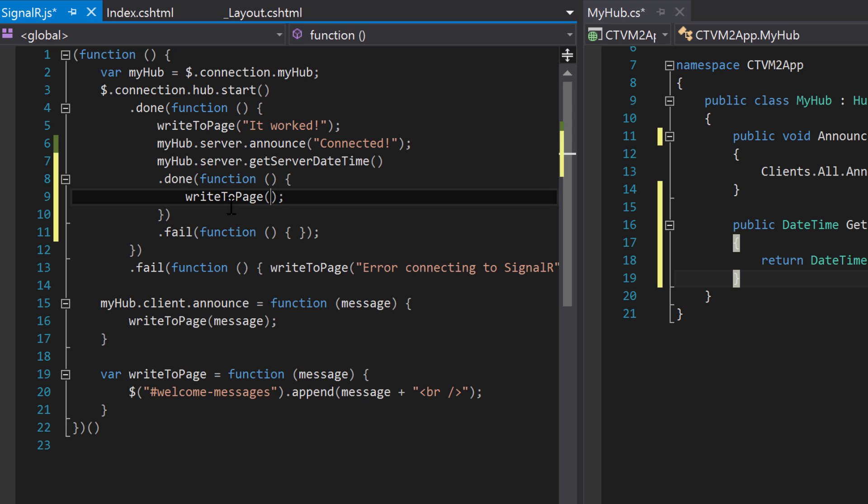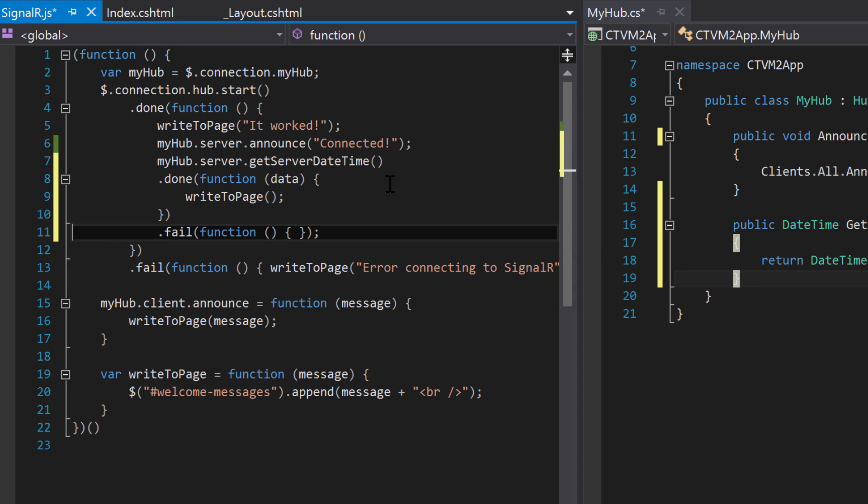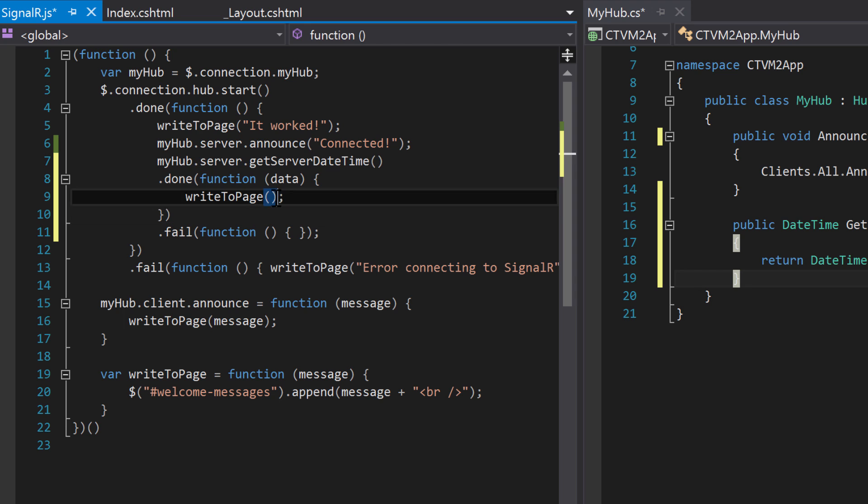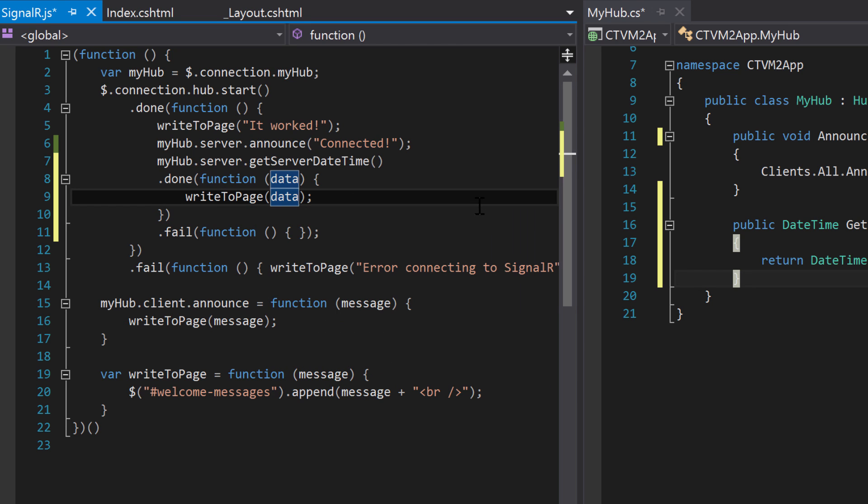Well, how do we put the data in there? Well, there's a really interesting way on how to get the data. And this function here can actually take a parameter and we just name it whatever we want. We'll just put 'data' and then we can write that data to the page.